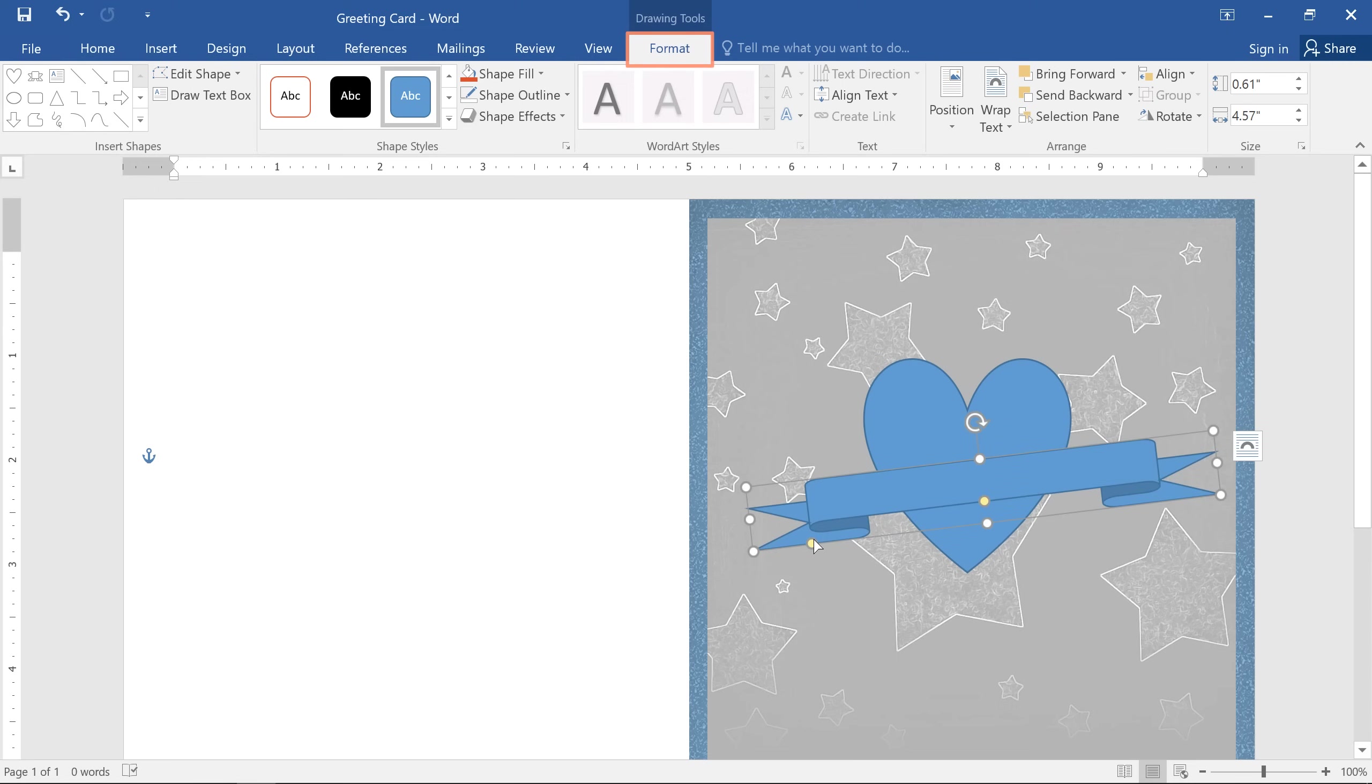Next, let's take a look at the Format tab, which appears any time you have a shape selected. From here, you can change the fill color, outline, and basically anything related to the shape's appearance.